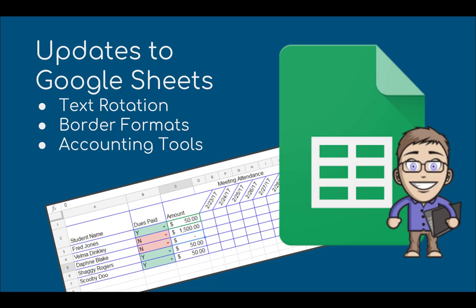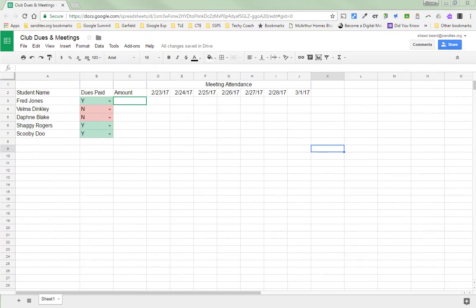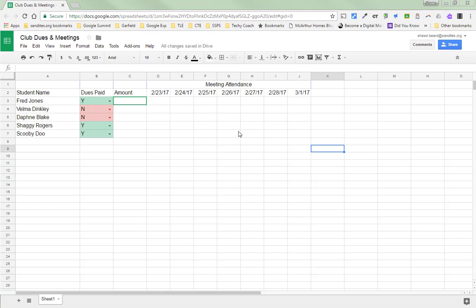One specific feature that many teachers that I work with have been asking for is the ability to align or rotate text so that it can be used vertically or at an angle in Sheets. This is a feature that you can find in some other programs like Excel, but for one reason or another it just hasn't been there in Sheets, and people have been waiting for this one.